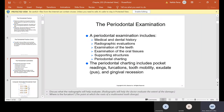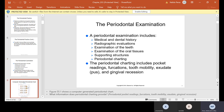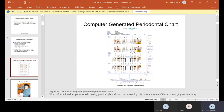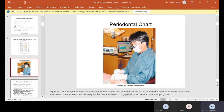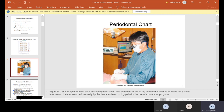A periodontal examination includes medical and dental history, radiographic evaluations (which are x-rays), examination of the teeth and tissue supporting structures, and periodontal charting, which includes pocket readings, furcation, tooth mobility, exudate — which means pus — and gingival recession. This is what a periodontal chart looks like; this one is electronic, but the one we'll be doing is on paper. The doctor will take his periodontal probe, call out numbers, and those numbers will be transposed to the chart, whether electronic or paper.